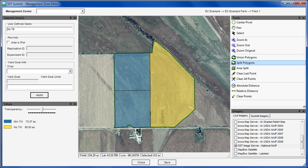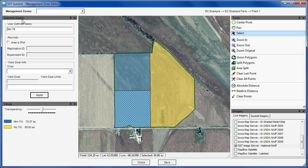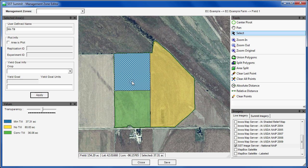Grabbing the select tool and highlighting the bottom zone, I will add conventional till just to make everyone in the tillage wars happy. Then hit apply. We now have three different tillage zones across the field.